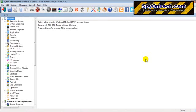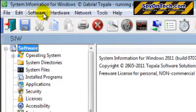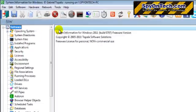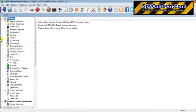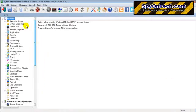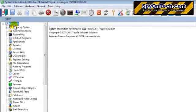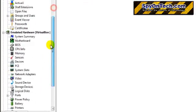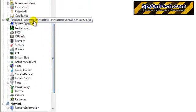Welcome to SpyOnTech.com. In this video, I'm going to review SIW software, the System Information for Windows. This software allows you to know the details of your computer, such as your computer software details, your computer hardware